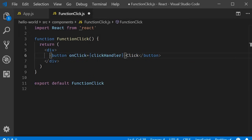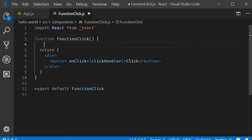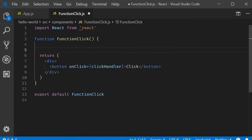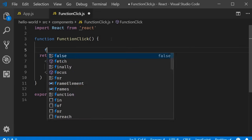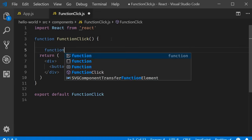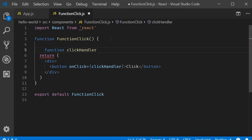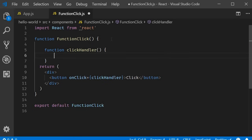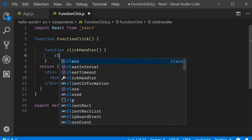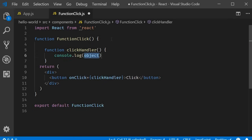Now let's define the click handler function. Remember in JavaScript, it is very much possible to define a function within another function. So, inside the functional component, we can define our click handler. Function clickHandler and within the body, we simply log to the console button clicked.